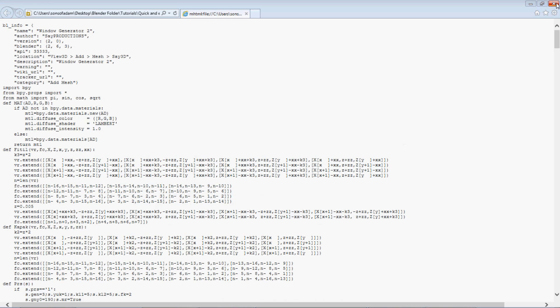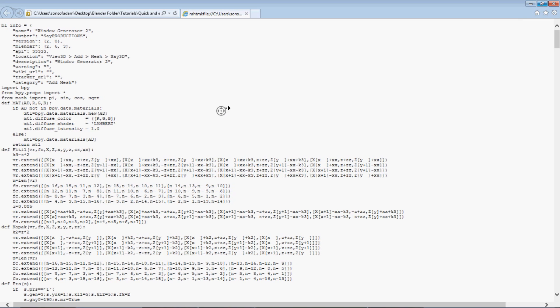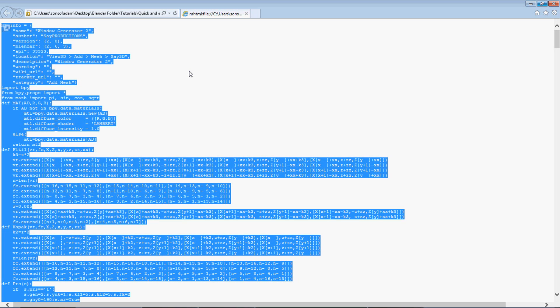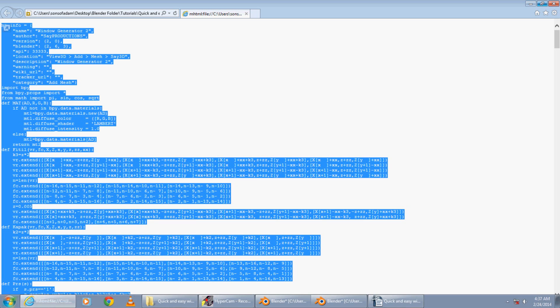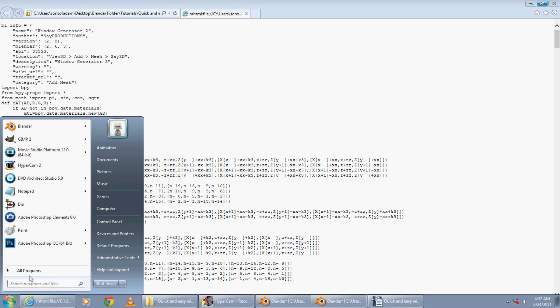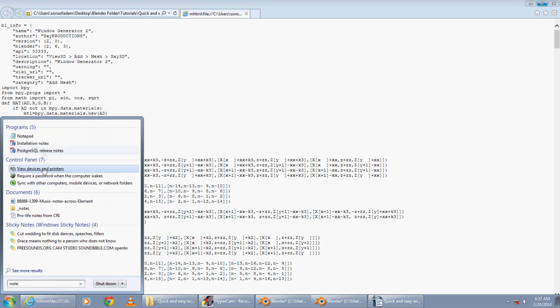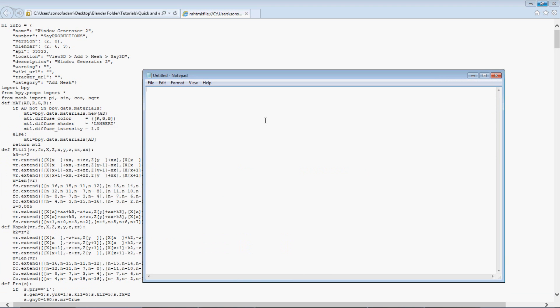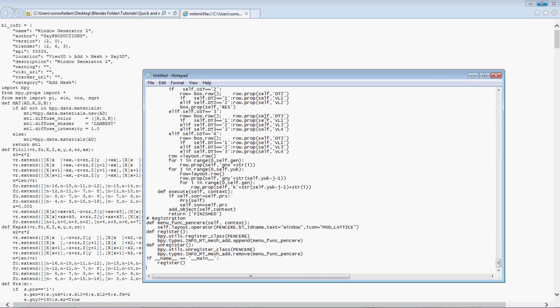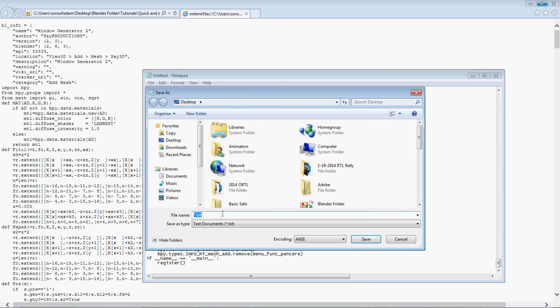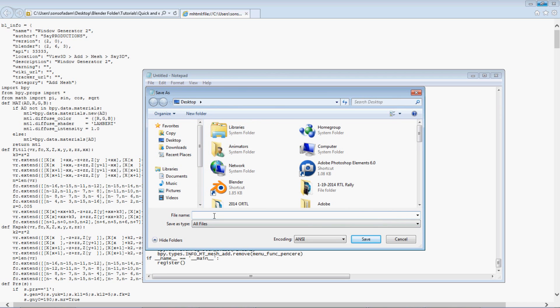So first, this add-on is actually by Say Productions you can find it on BlenderNation or in the link below. We're just gonna copy this, Ctrl A, Ctrl C to copy and we're gonna go down here, open up Notepad and paste it in there and when you save it make sure you save it as a py so we'll call this add_window.py and we'll just save it to the desktop for now.